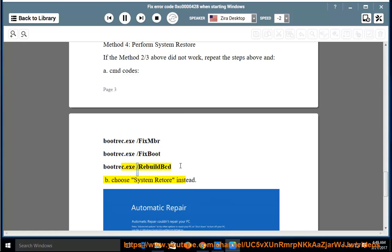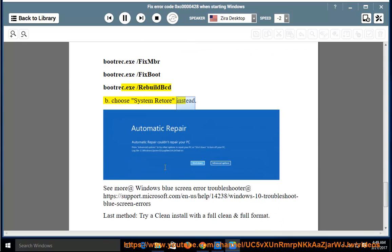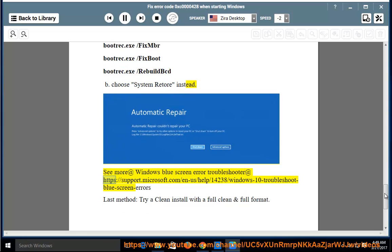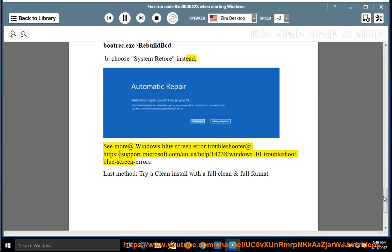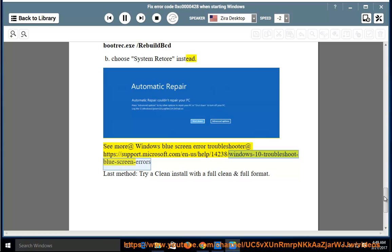See more at Windows Blue Screen Error Troubleshooter at https://support.microsoft.com/en-us/help/14238/windows-10-troubleshoot-blue-screen-errors